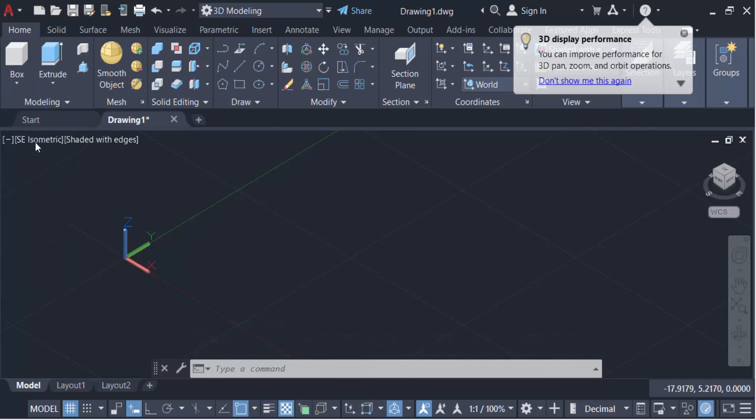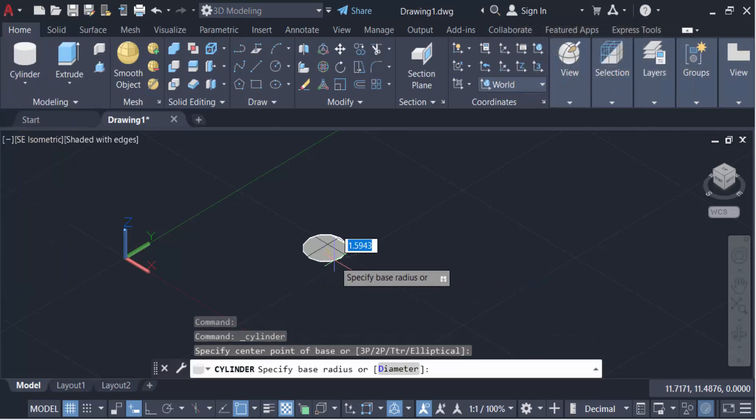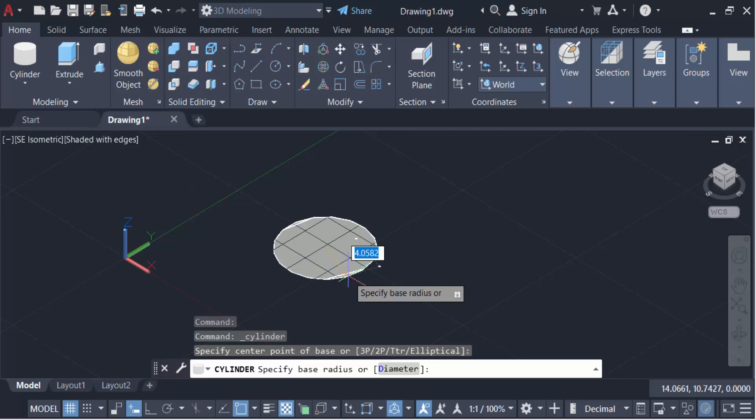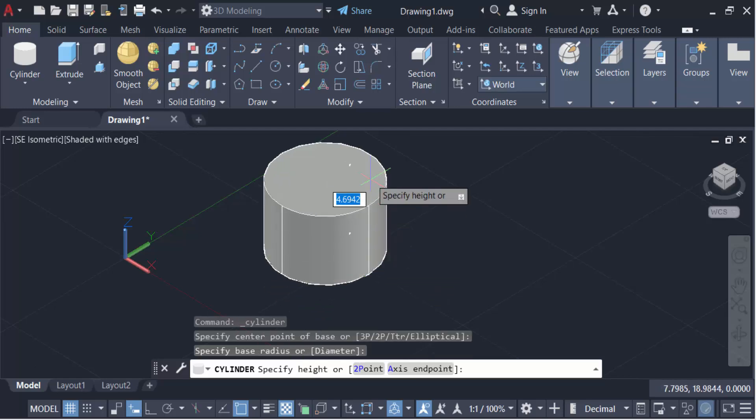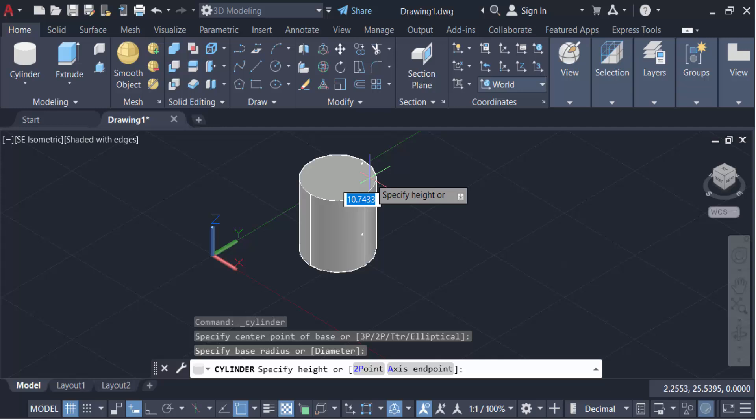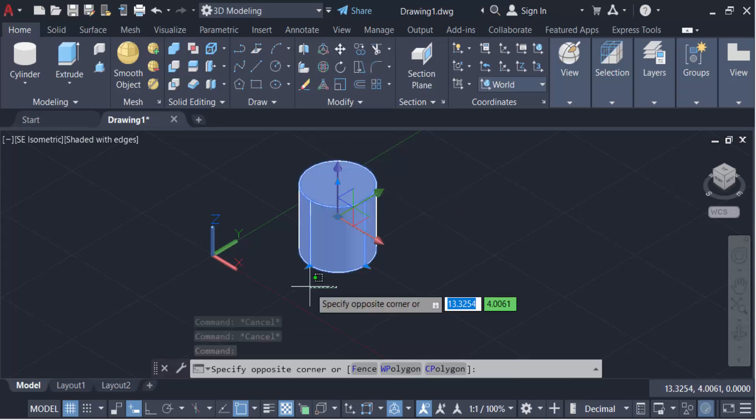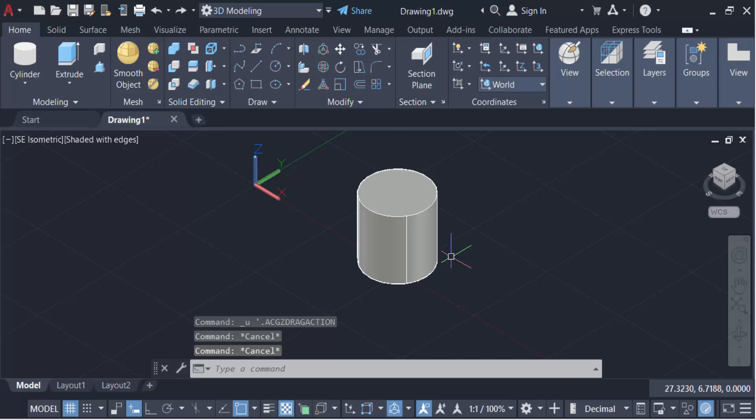And specify the center point or base point of the cylinder. This is. And then you have to give the height of this cylinder. Now I have to rotate this cylinder with angle. So select on this cylinder.